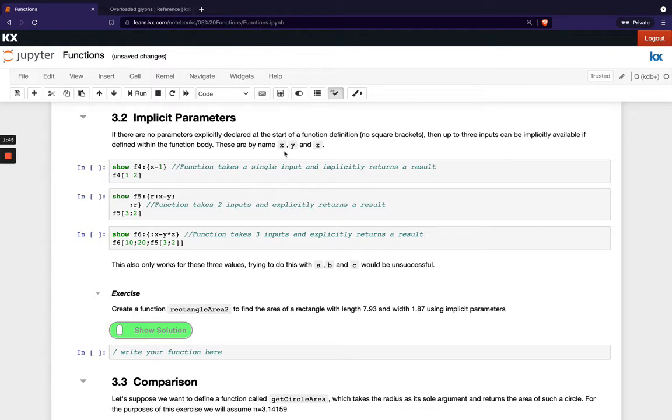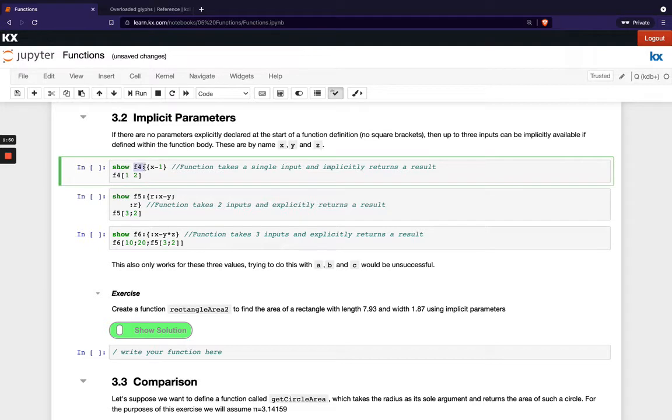And these are X, Y and Z. So in this example here I'm showing I've got a function declaration here F4 and I'm going to do X minus 1.